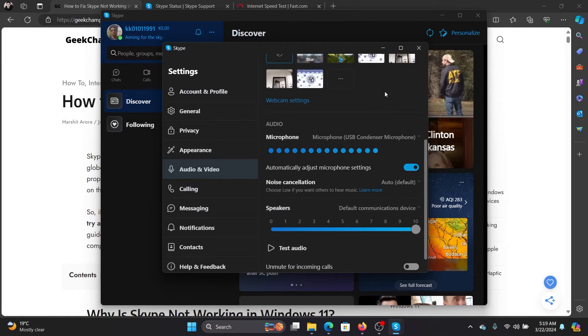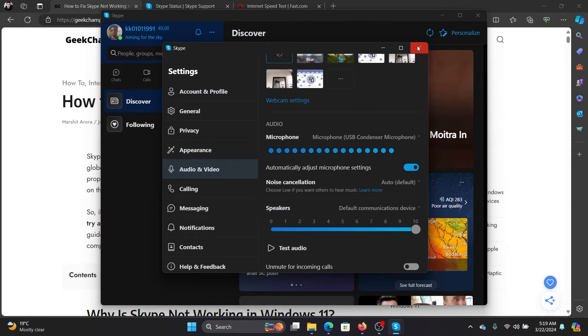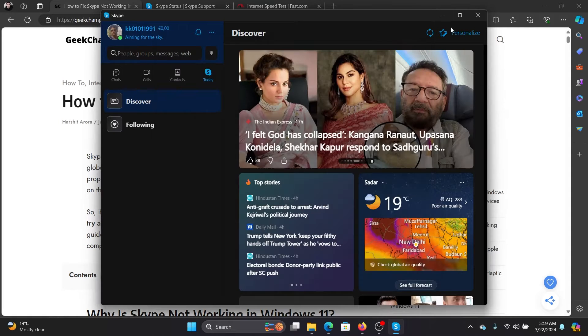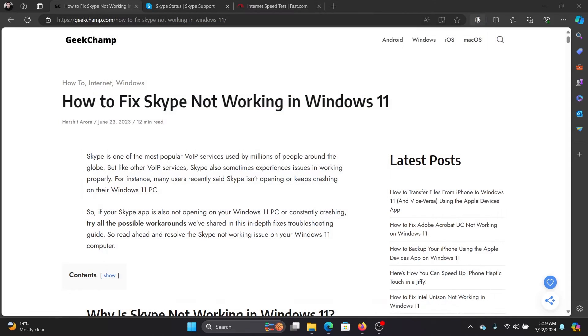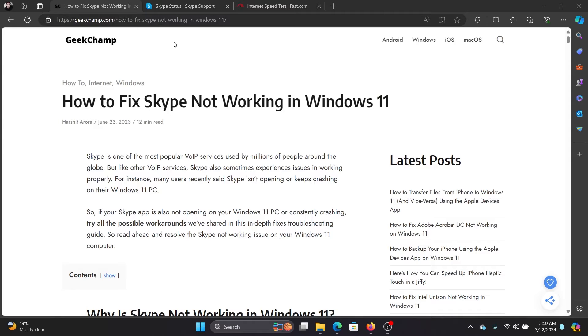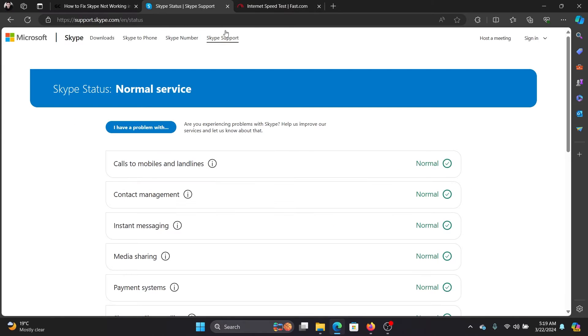This is the real problem behind most of the cases which are reported with Skype and this solution will resolve most of the case problems with Skype. Now, coming to the Skype server status, which is the next solution.